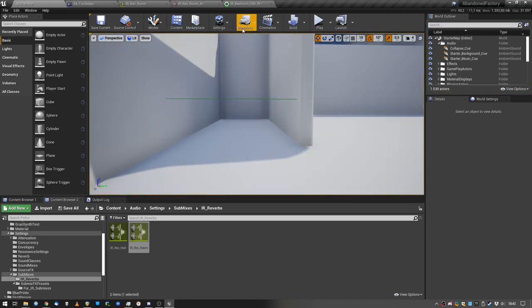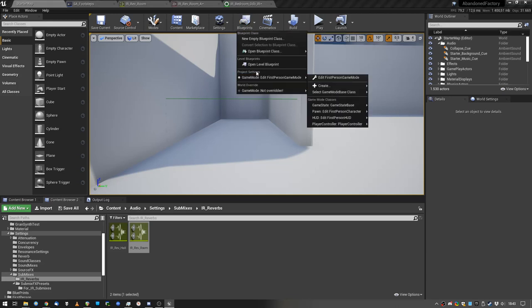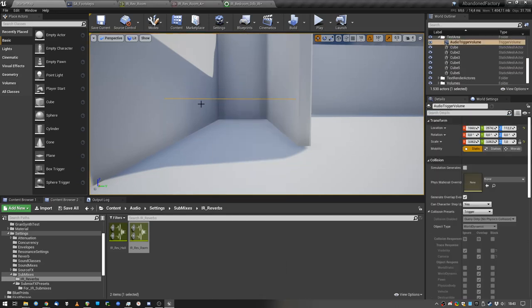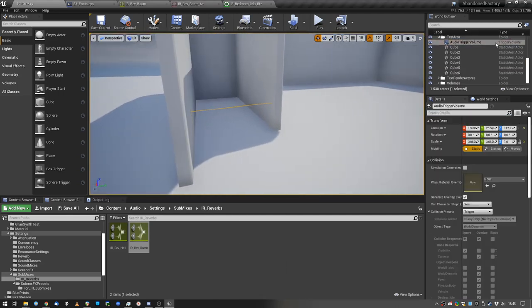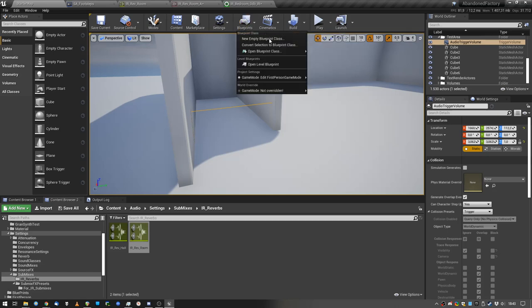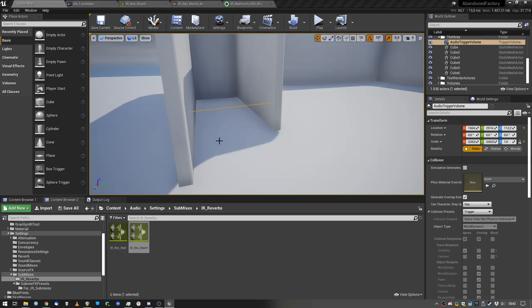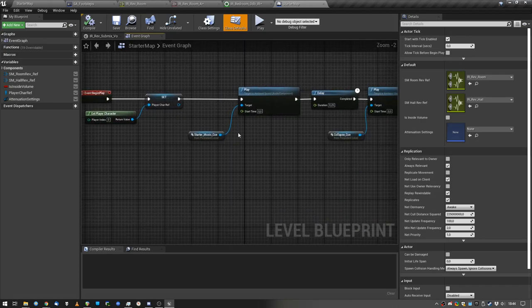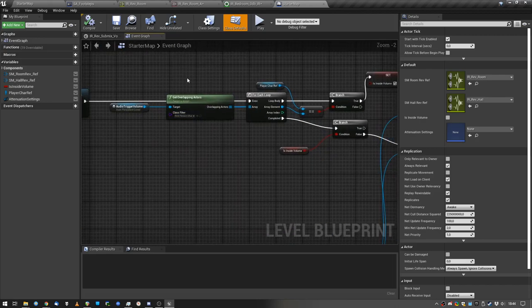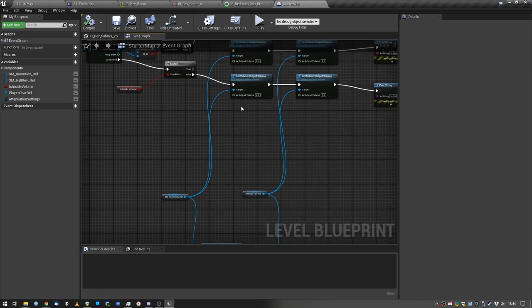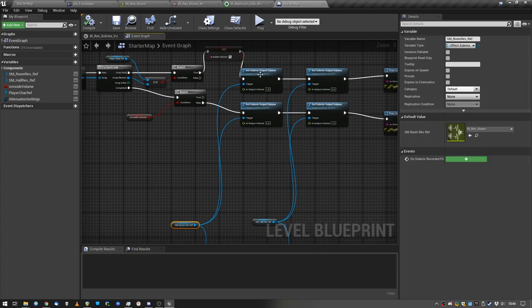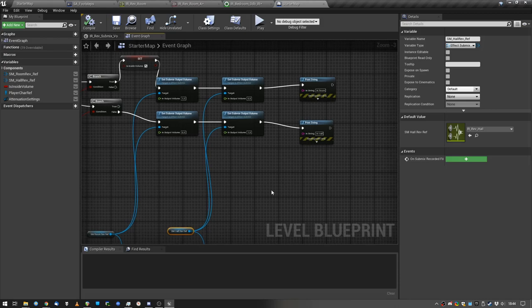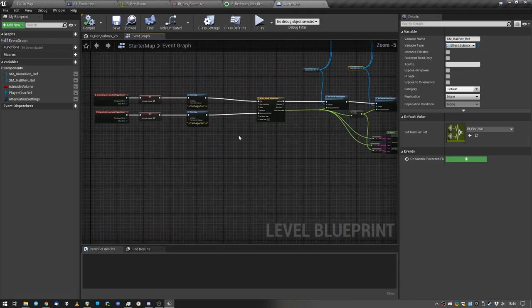So the way I switch the reverbs, it's really ghetto, like I'm no blueprint professional, not at all, but all I have set up here is just a trigger volume that is registered in the blueprint. So if the player is inside the blueprint, set the room submix level to one, and set the hall submix level to zero, and the other way around.